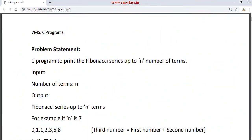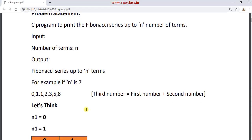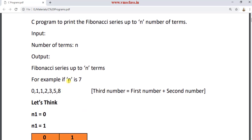Hello friends, welcome back to our channel. In this video I am going to explain a C program to print the Fibonacci series up to n number of terms. The input of this program is the number of terms, and the output is the Fibonacci series up to n number of terms. For example, if the user gives n value as 7, your program output should print this sequence of numbers.